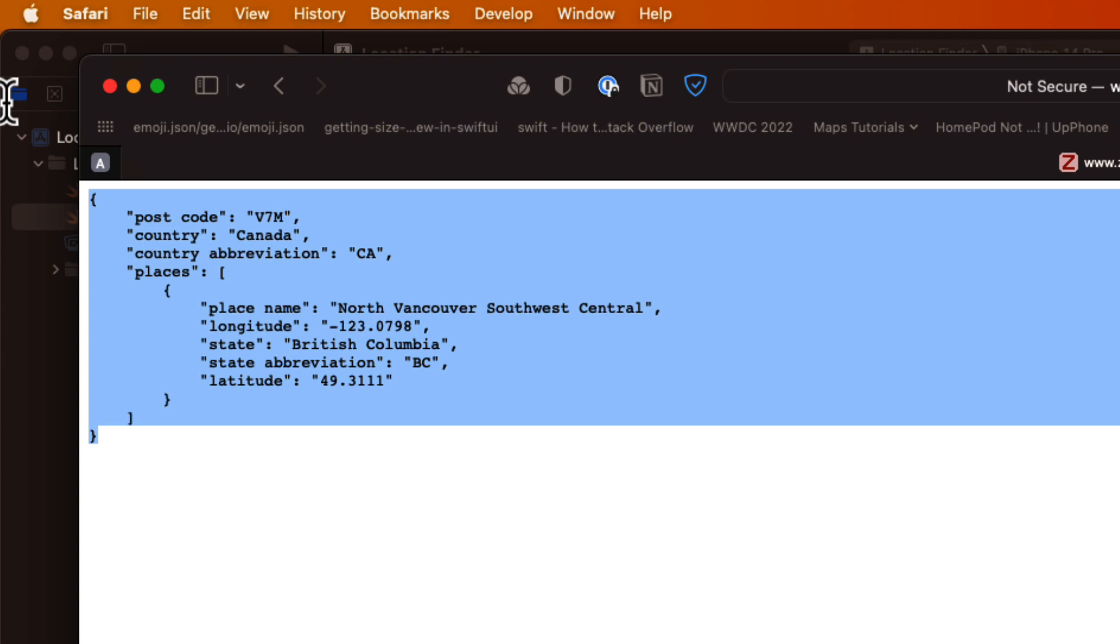Now, if you recall from the previous application, JSON is made up of key value pairs where the keys will represent the names of our properties that we'll define for our model. And the values will be the values used in a particular instance of that object.